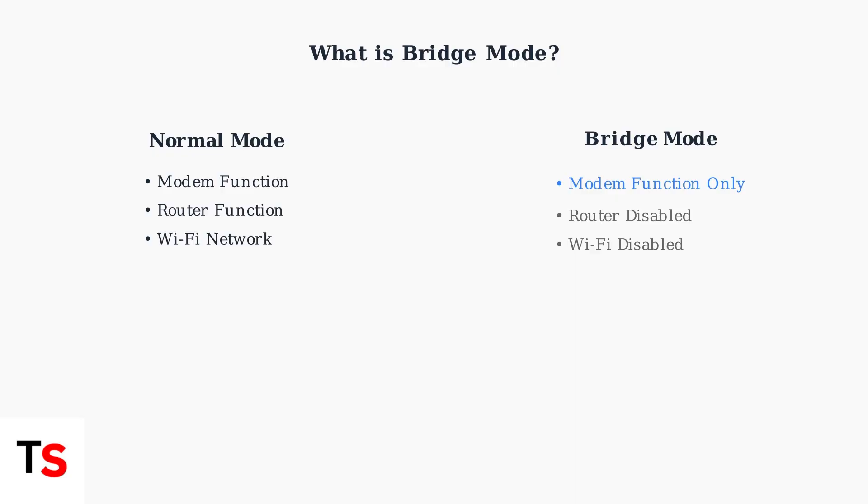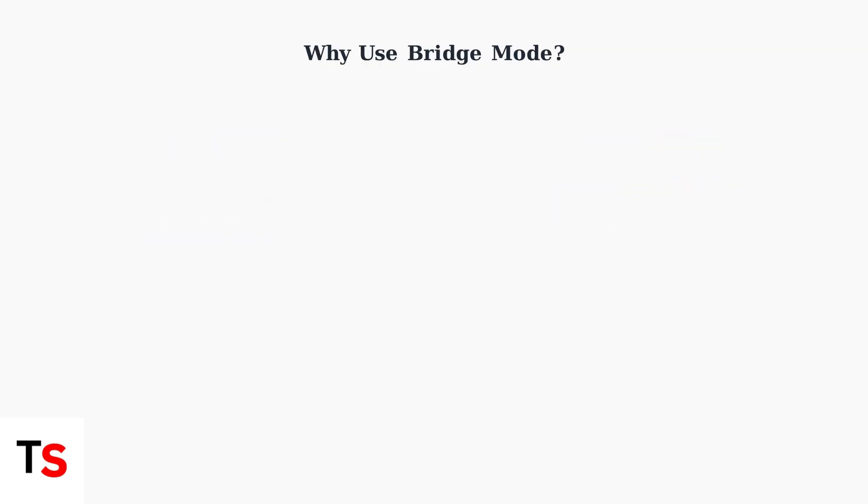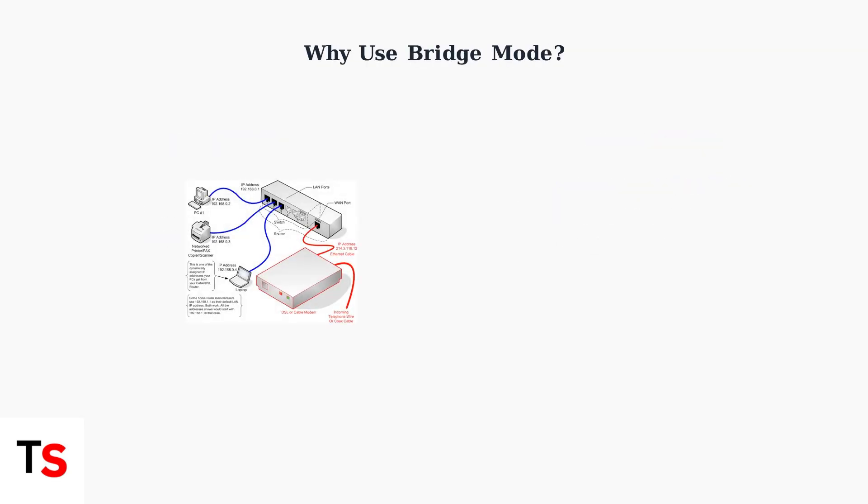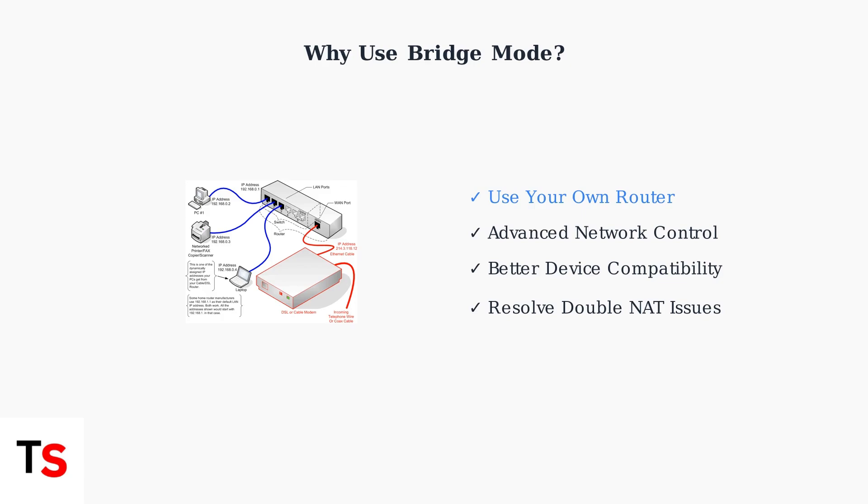Bridge Mode disables the router function. There are several reasons why you might want to enable Bridge Mode. The primary benefit is using your own router, which may have advanced features, better performance, or specific compatibility requirements.